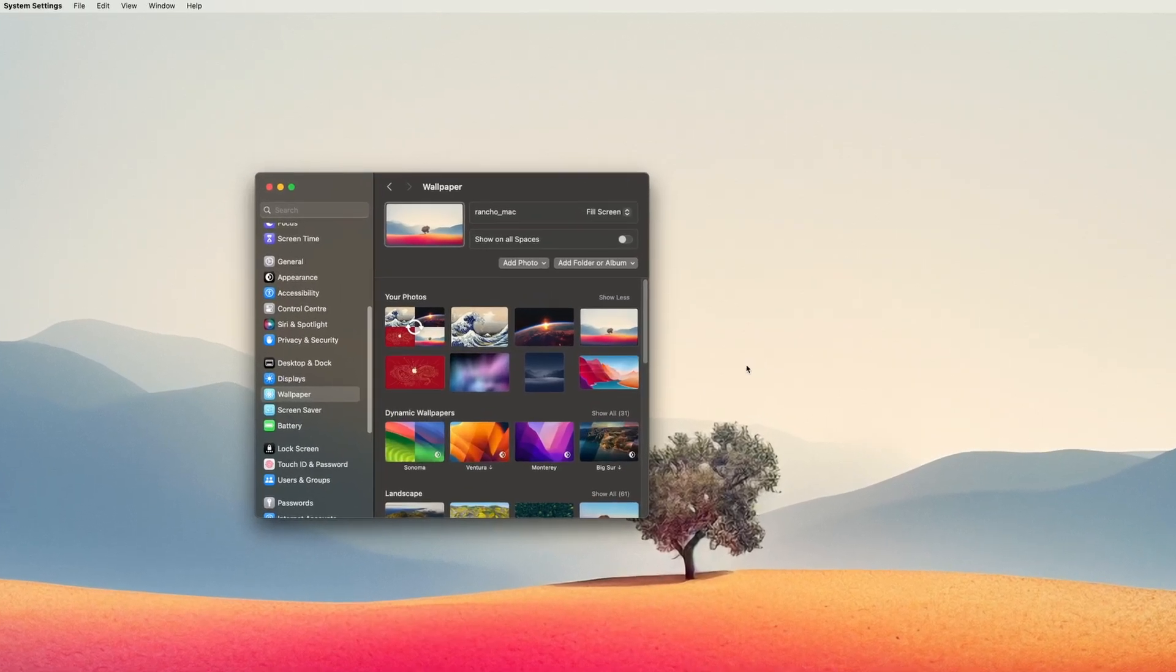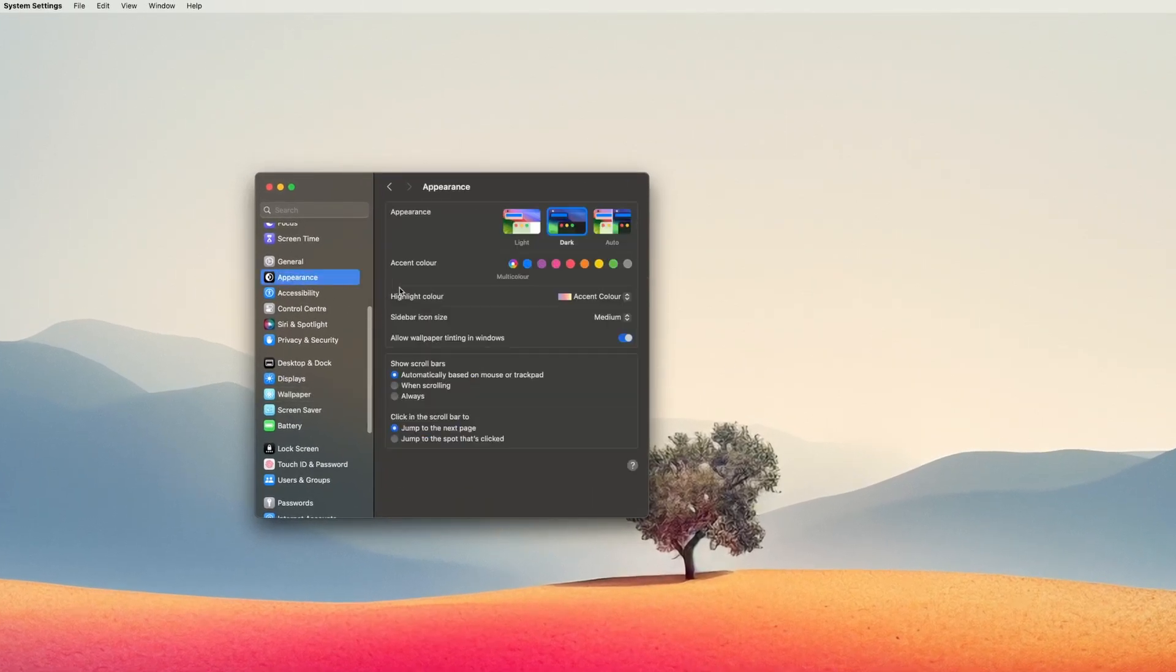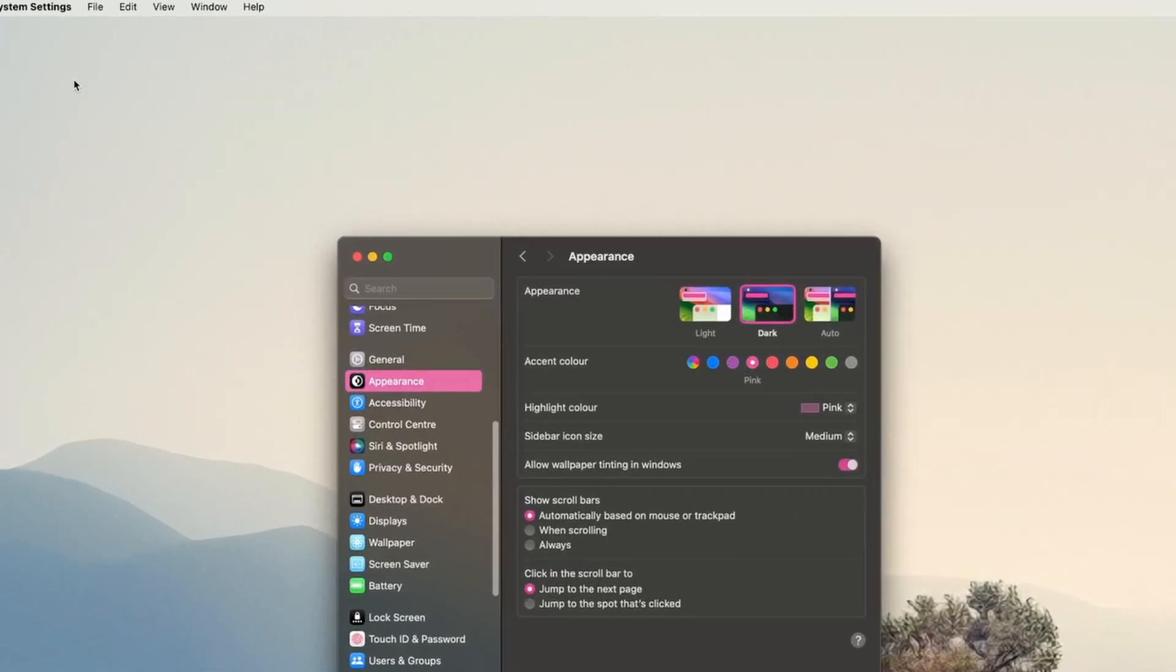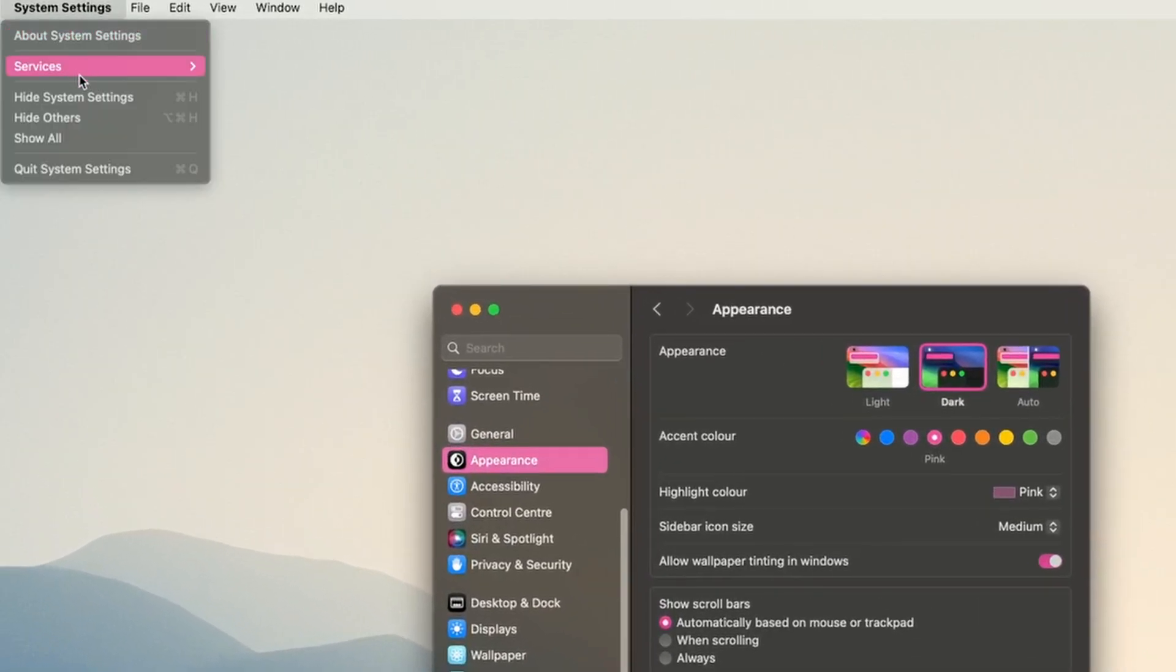Now head to settings and into appearance. You can choose your go to accent colour which changes the buttons, icons, checkboxes and current menu selection.